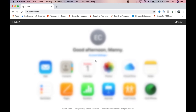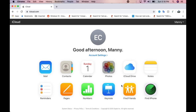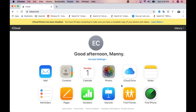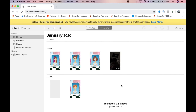Go to iCloud.com — in your case it's going to ask you to log in. Once you log in with your Apple ID, click on Photos, and it's going to take you to your photo stream. As you can see, I have 49 photos and 32 videos.